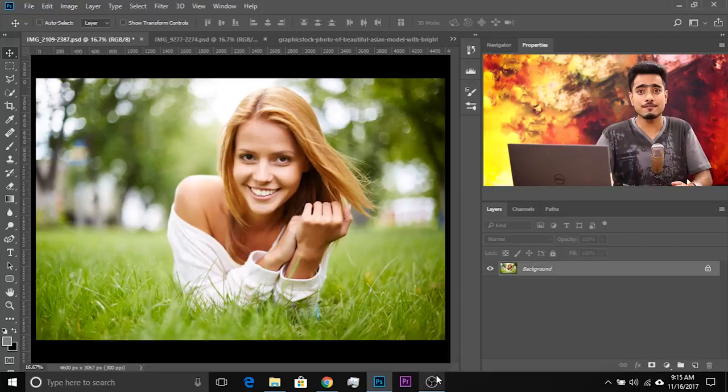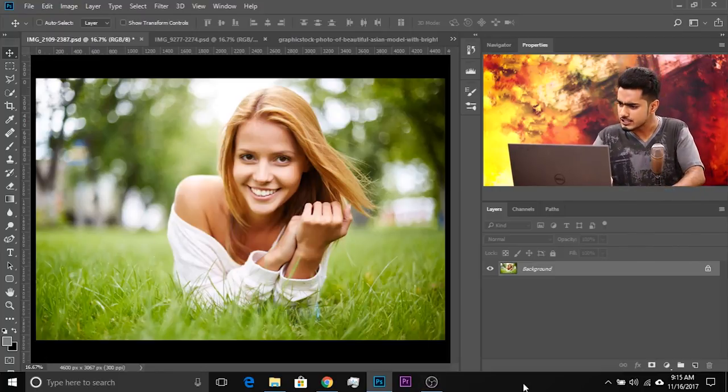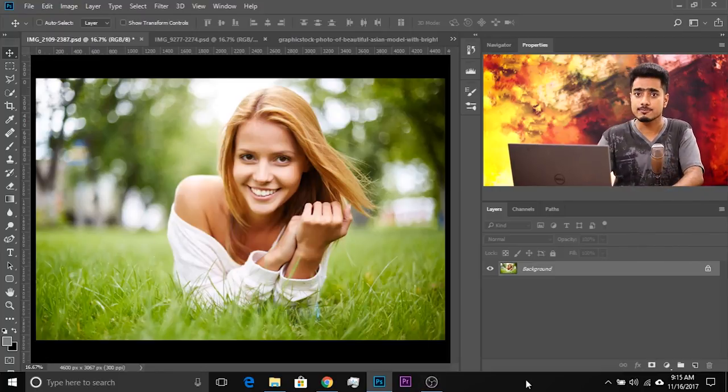Today we're going to learn a crazy fast way to add the matte effect or the faded effect in Photoshop. So here's what you need to do. Here we are in Photoshop and the first thing that you need to do is to create an exposure adjustment layer.